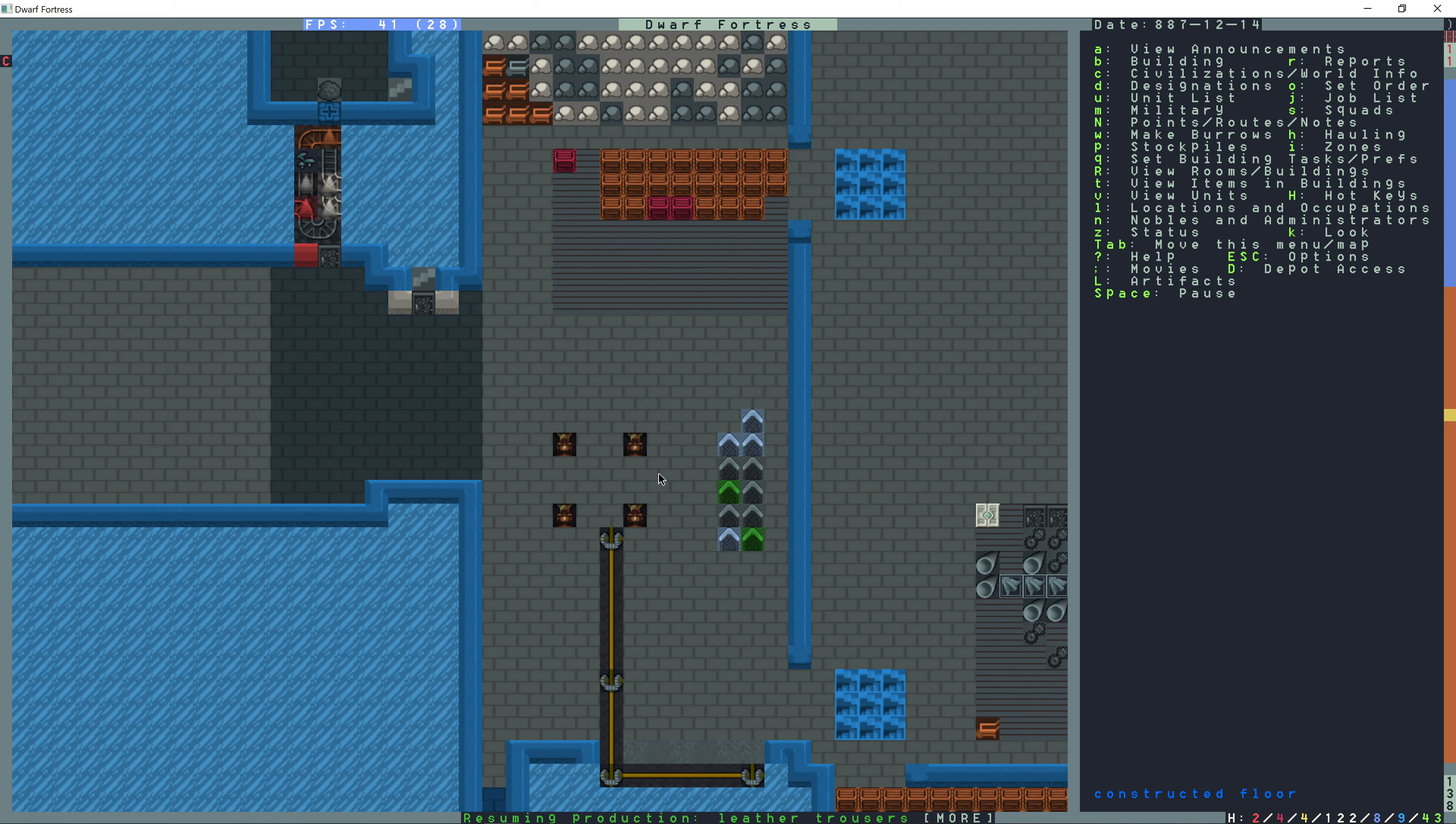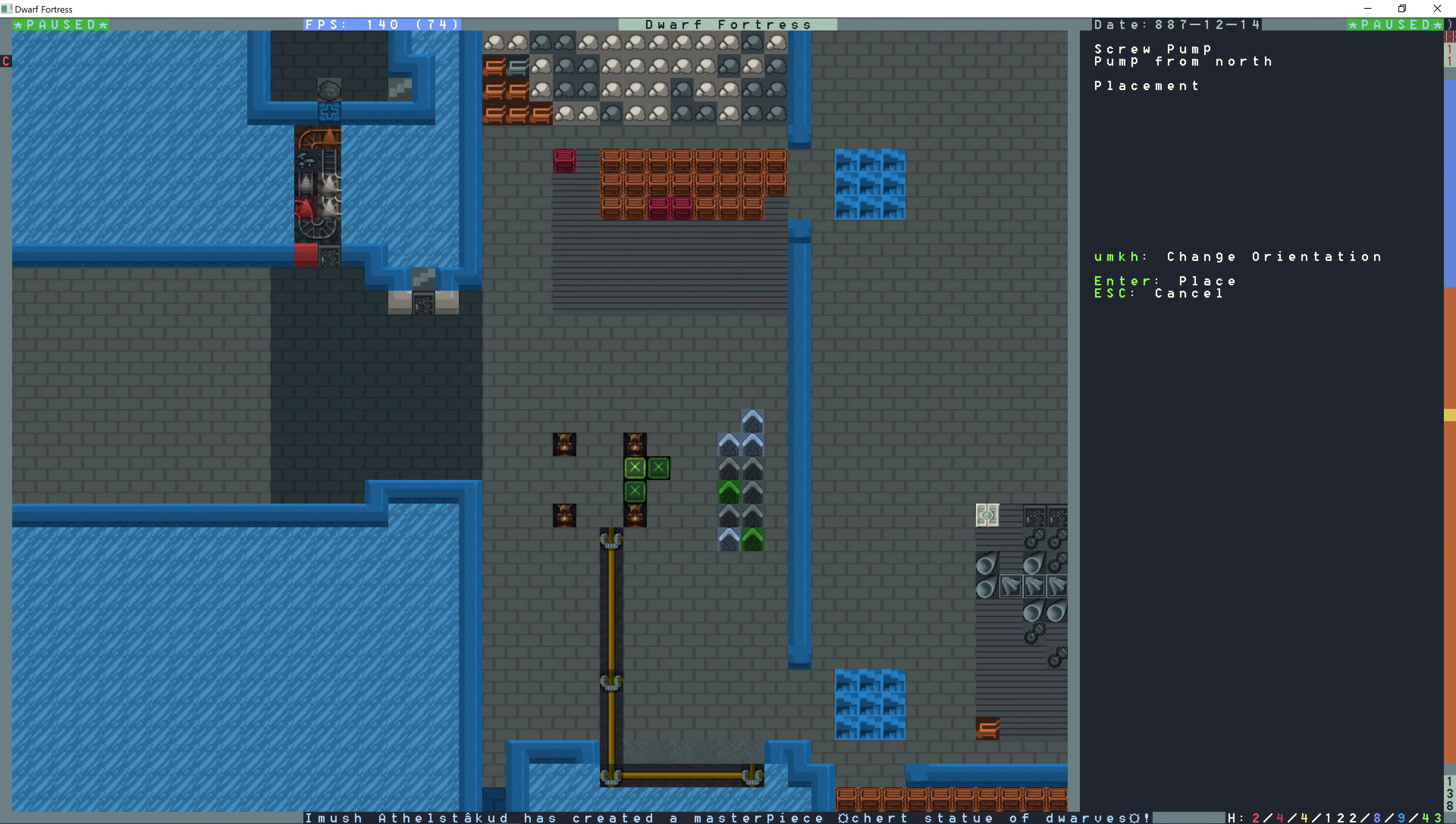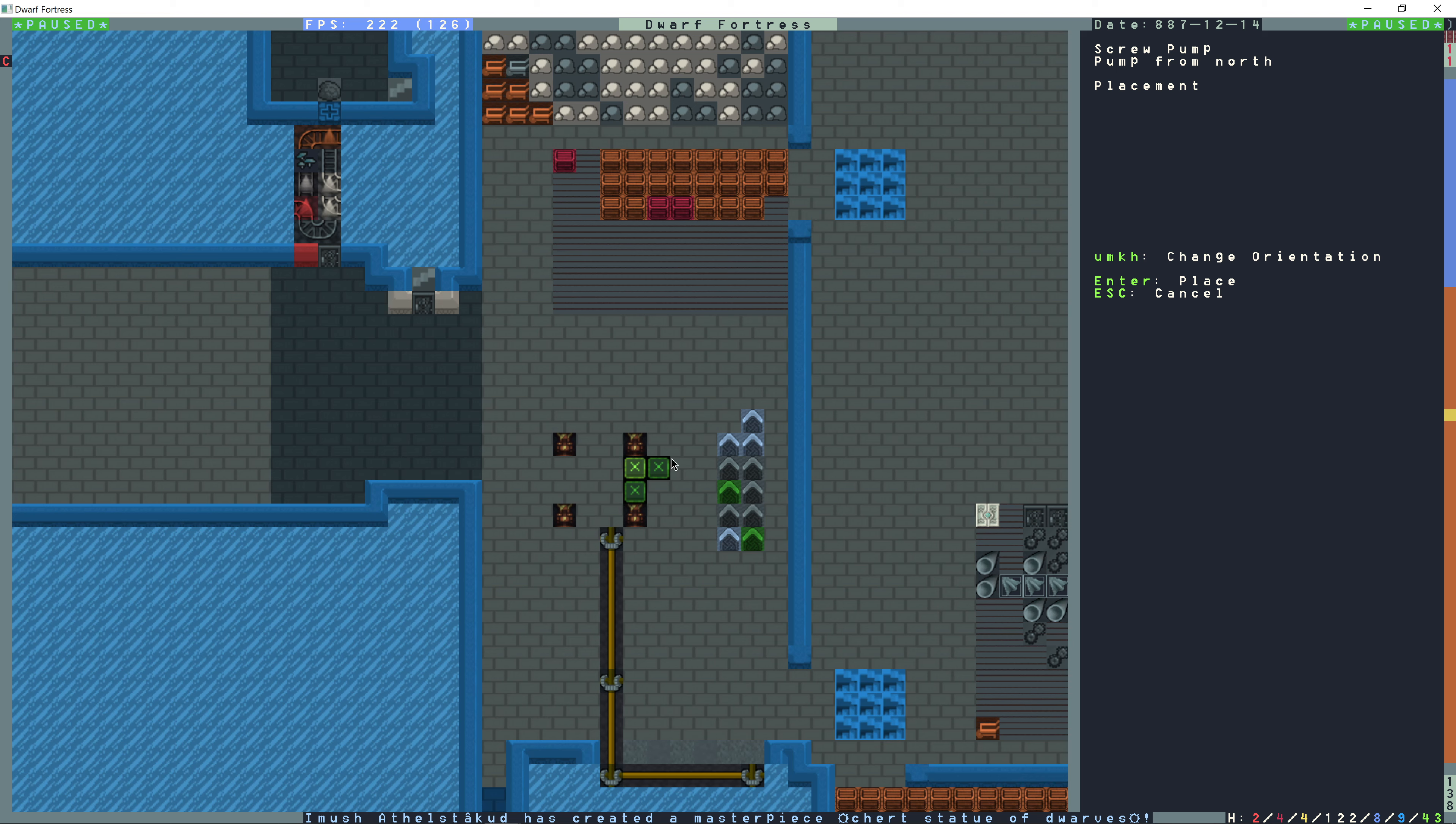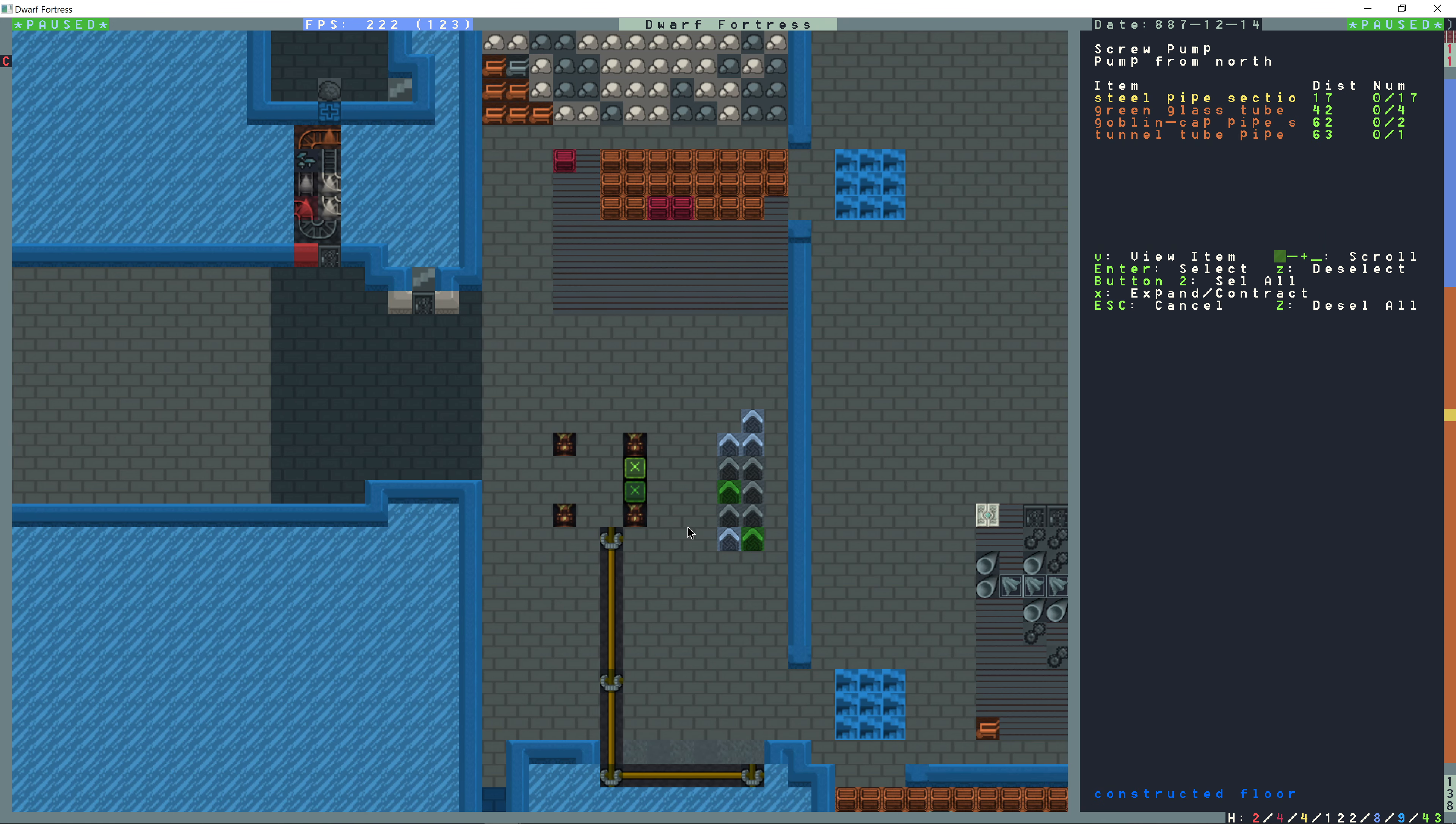Now build, shift M for a screw pump, and this one is pumping from the north. I want it to pump out of this square into this square. Enter. Just place this. It's water, so the material doesn't matter.